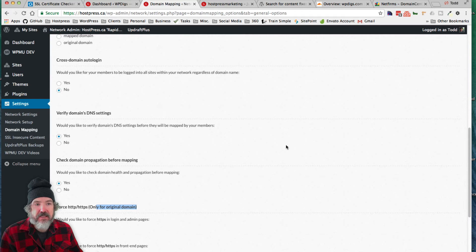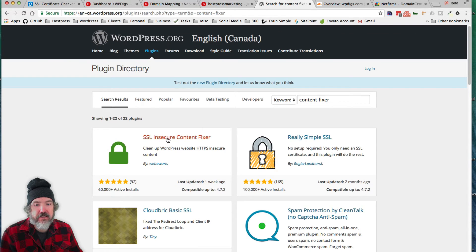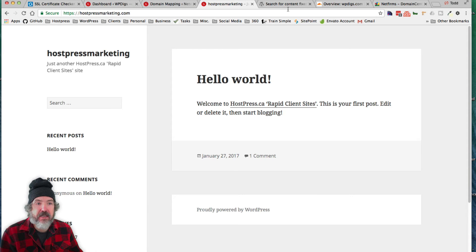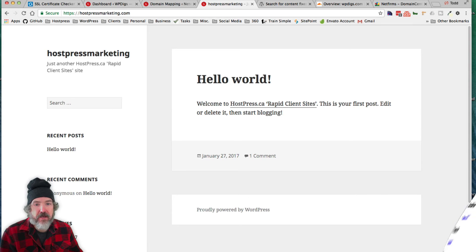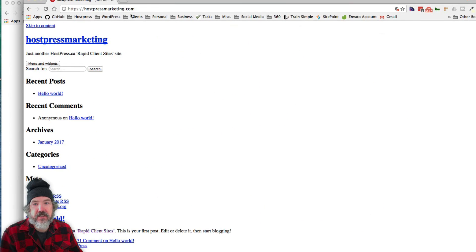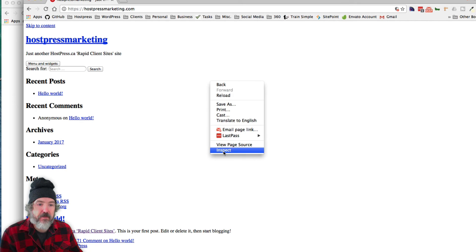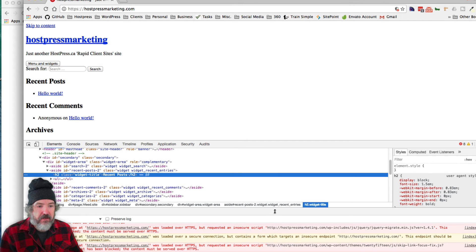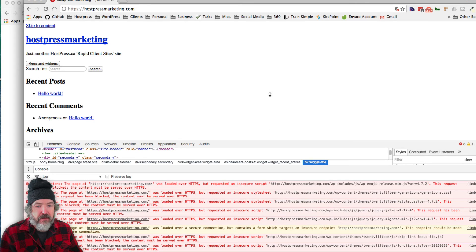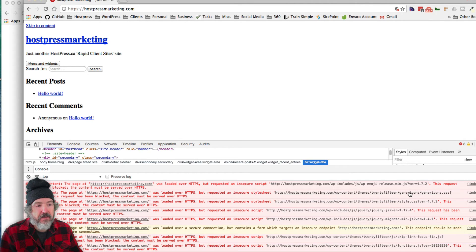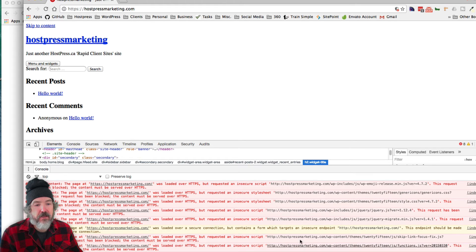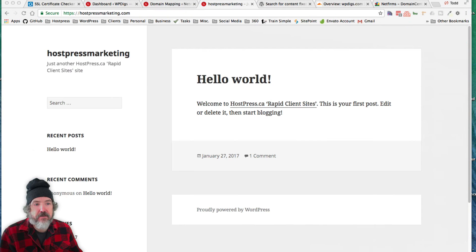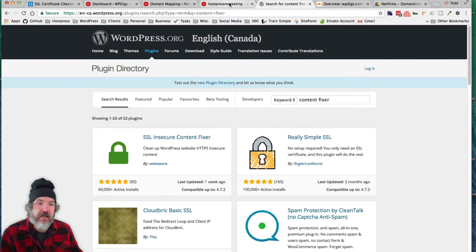I discovered that the best one to use is one called SSL and Secure Content Fixer. Because with my HostPress Marketing, when I first started with the SSL and I didn't have that plugin, when I came back to my site under HTTPS, it looked like this. Basically, if we inspect it here, it told me that all my style and JavaScript style sheets could not be loaded and they were blocked. So basically, your site doesn't look very nice. But the Insecure Content Fixer fixed that.